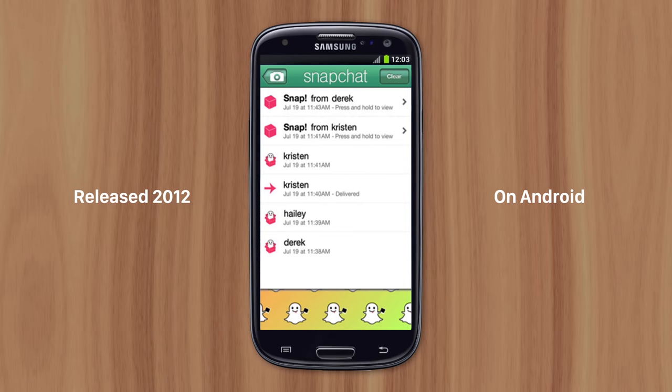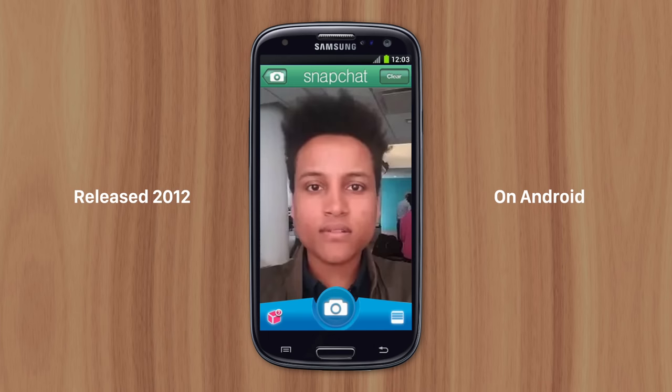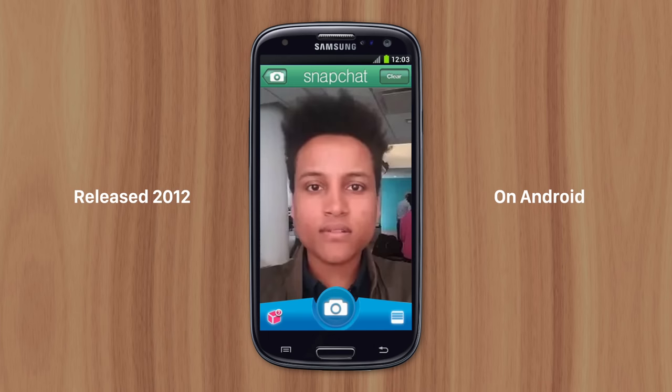When Snapchat was released for Android in 2012, it had a lot of issues — like constant lagging, crashing, and freezing. And when you could get the app to work, the photos it took were very bad quality.